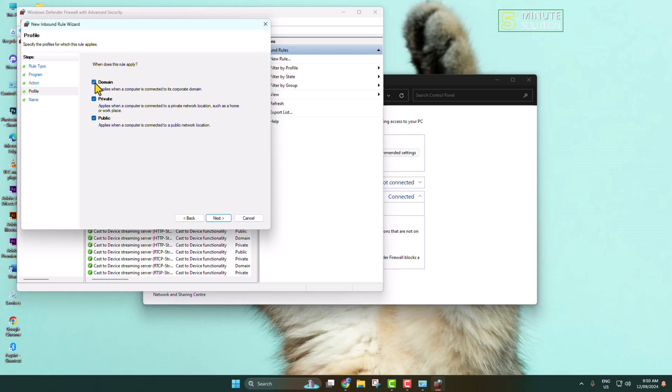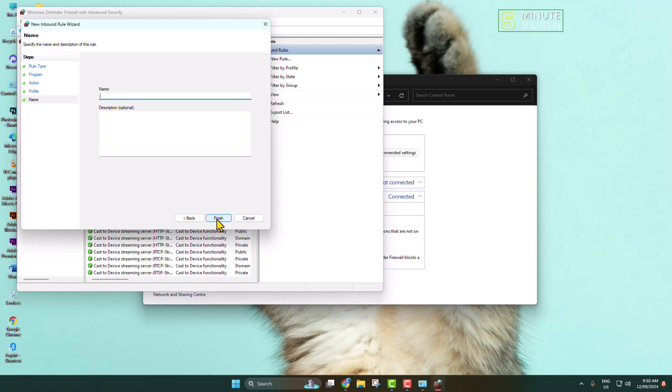Make sure to select all of these options: Domain, Private, Public. Type here Acrobat and click on Finish.